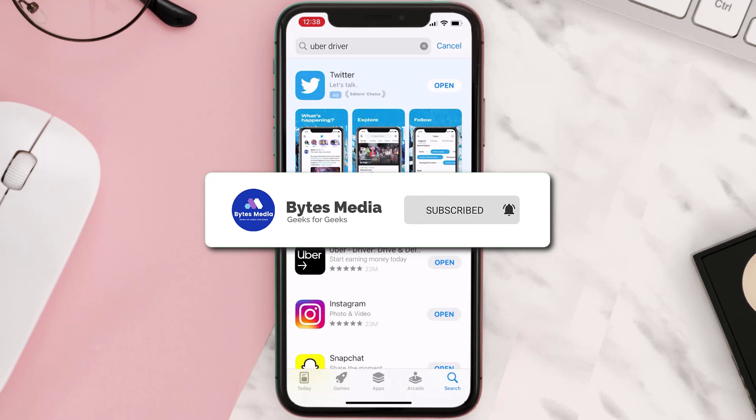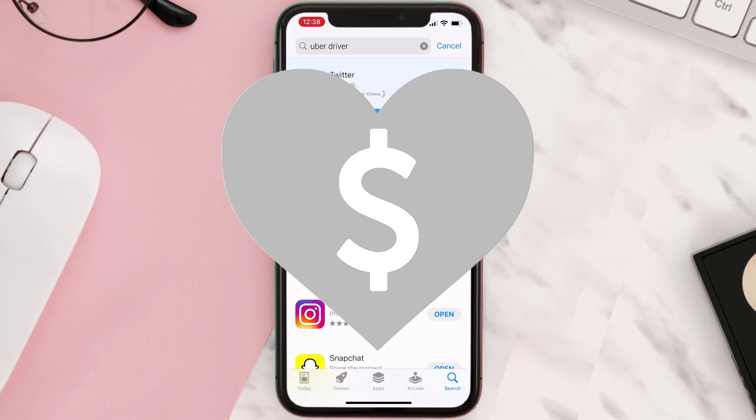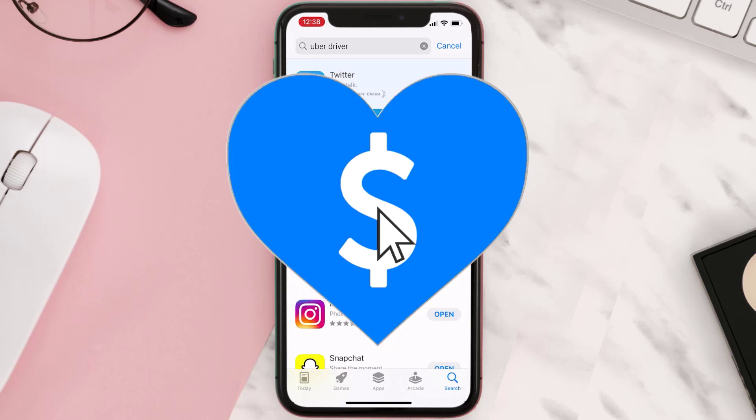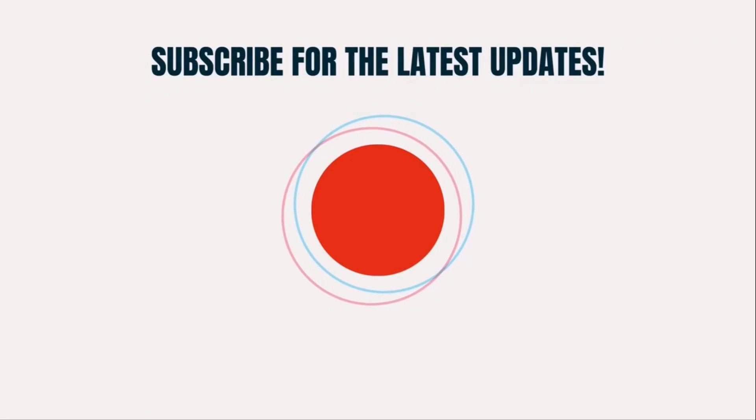Hopefully this will fix the issue. If it did, make sure you give this video a super thanks by clicking on the heart icon to help support the channel, and don't forget to hit that subscribe button. We'll see you in the next one.